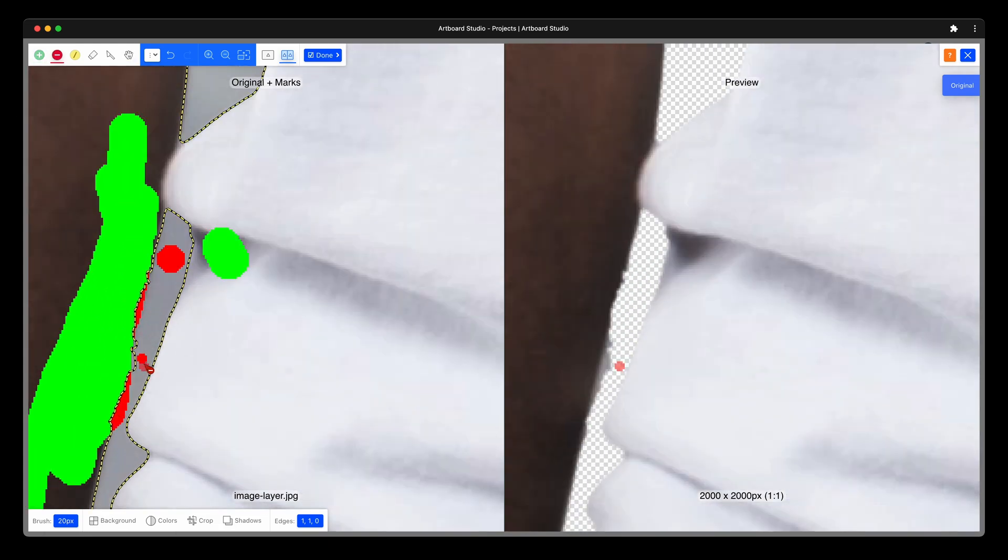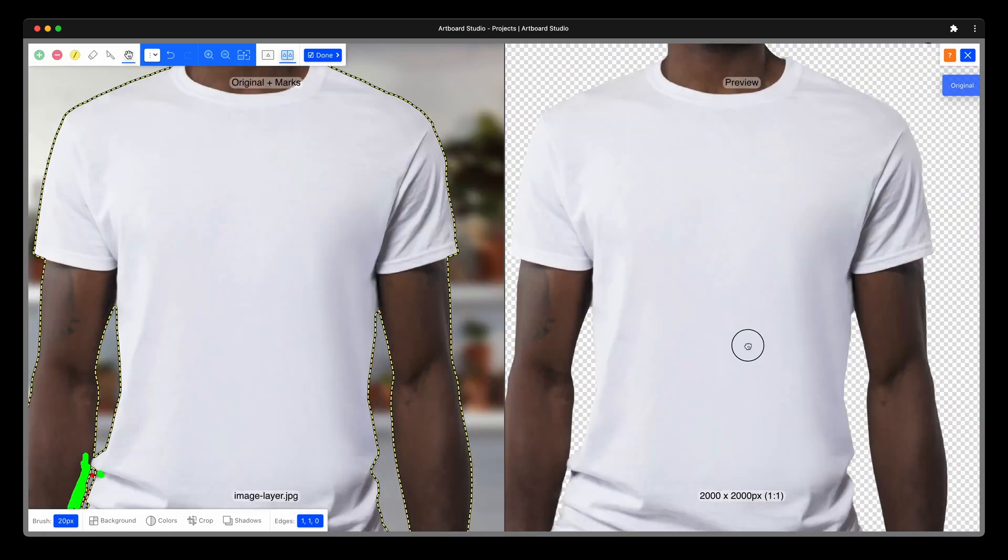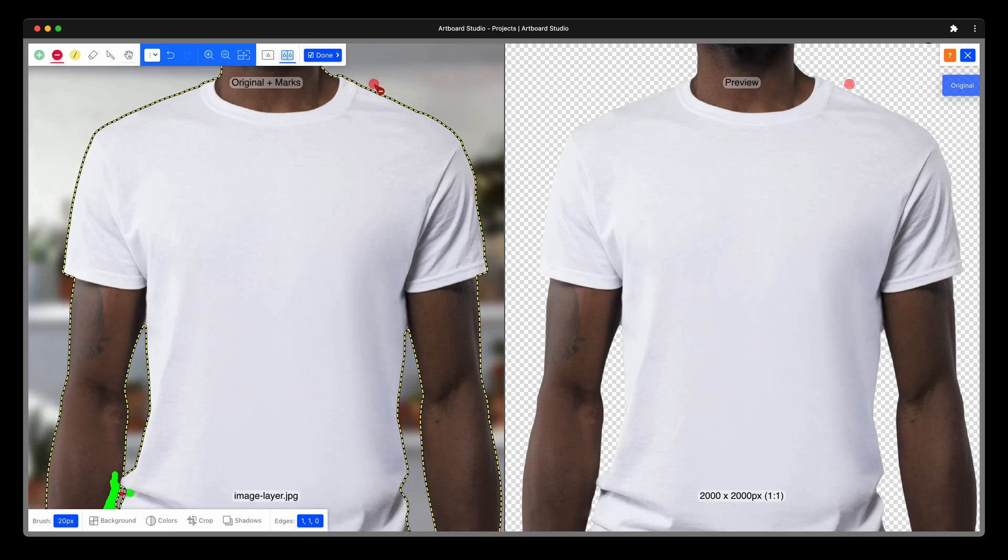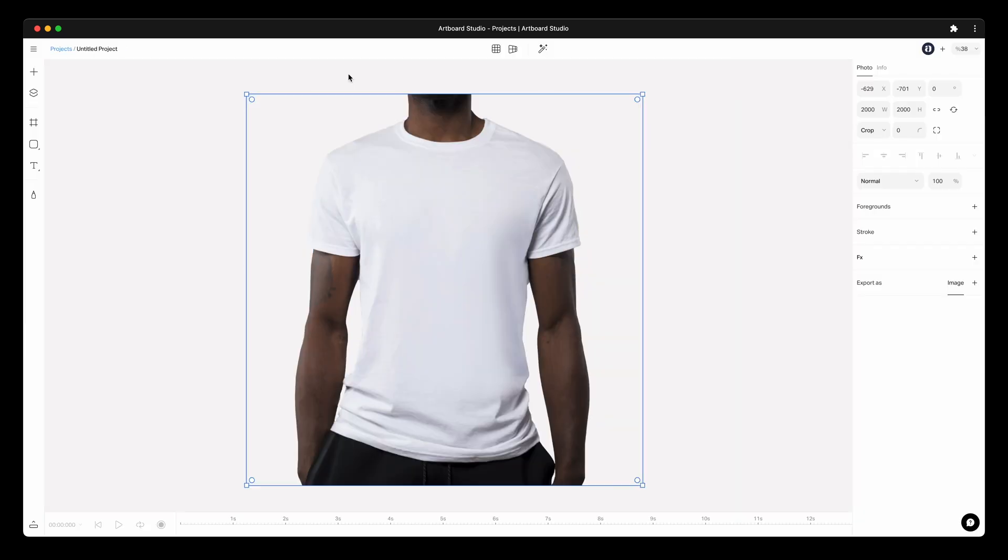If you are done with the removing process, simply click done button on top and import the photo without a background into your infinite canvas.